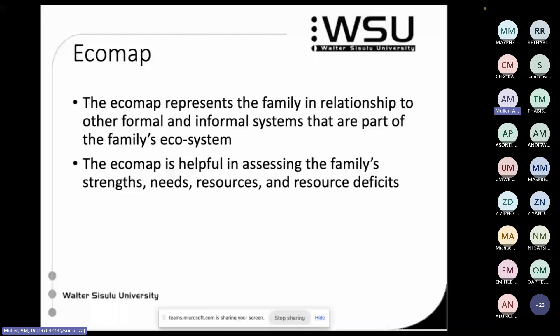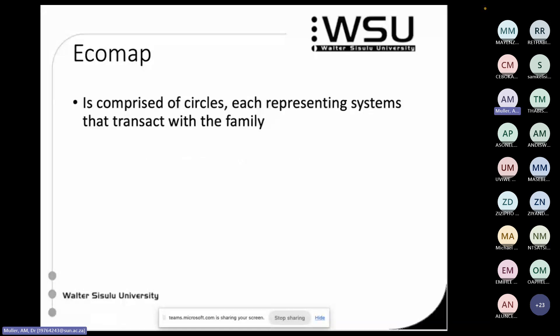What we particularly want to look at is where the strengths are — what in the community is really able to support and help this family. But it also helps you identify deficits: where this family is actually quite isolated, or doesn't have enough healthcare support, or doesn't have enough social services support. So you're also able to see the gaps.